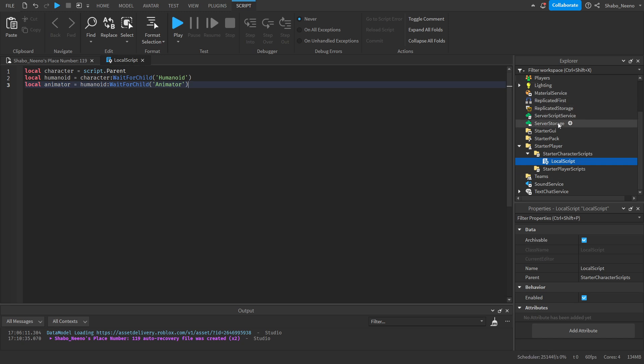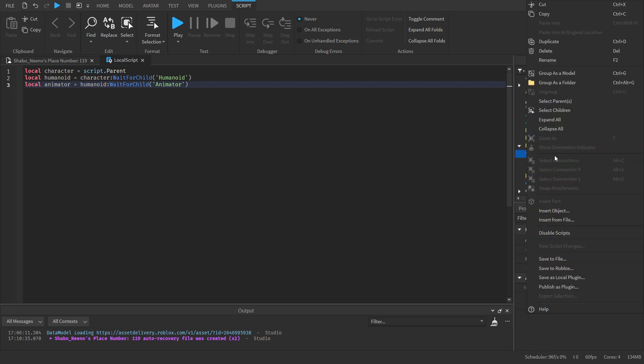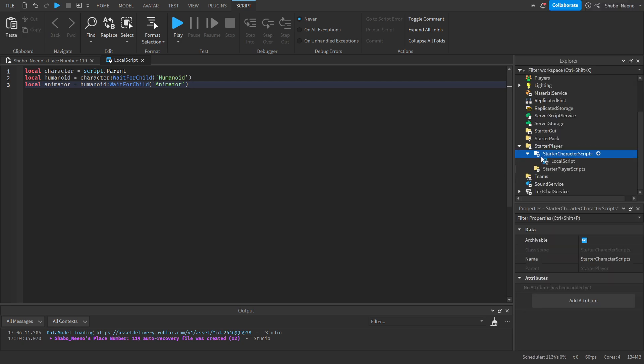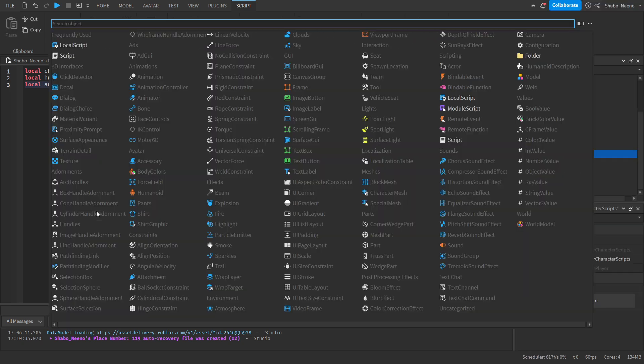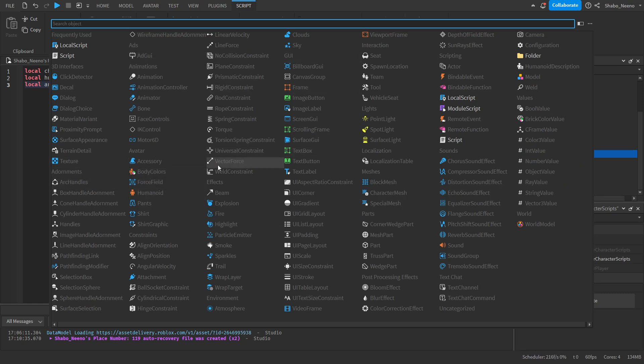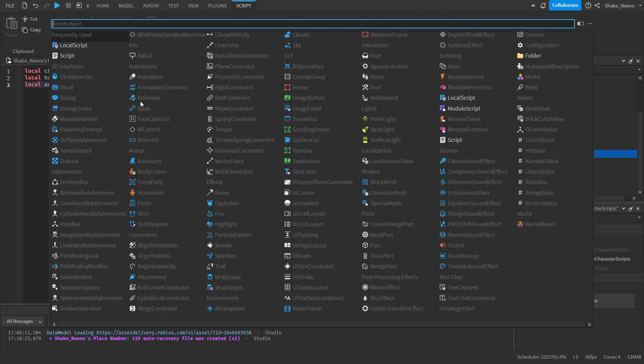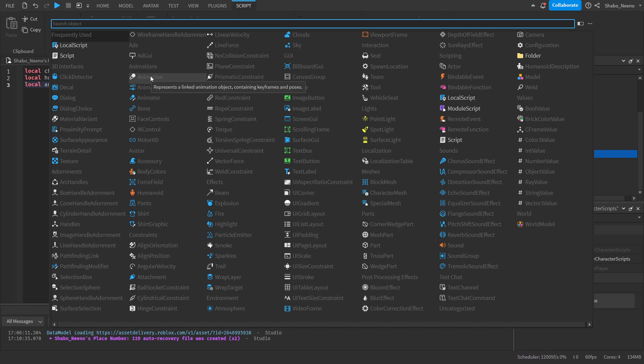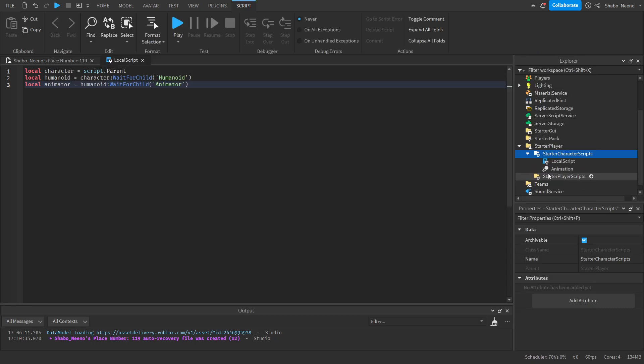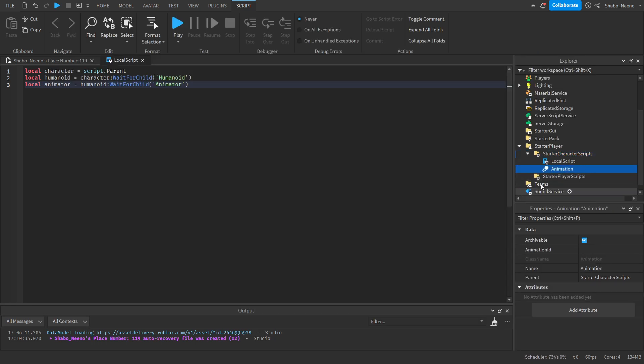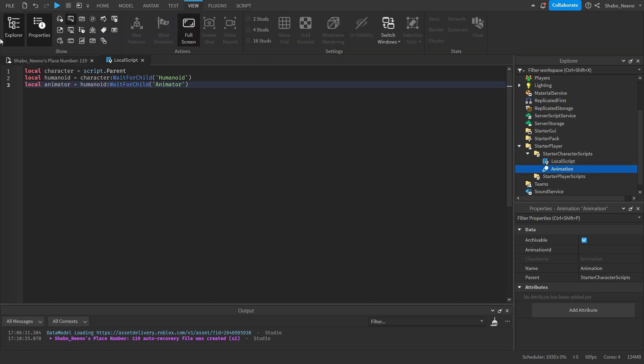Next, we're going to go back to Explorer, go to Starter Character Scripts again, insert another object. Right-click, Insert Object. This time we're going to insert an animation track. Search for animation, or you can find it—should be right here under Animations. Click that. We're going to select it, then go to View, make sure Properties is open.